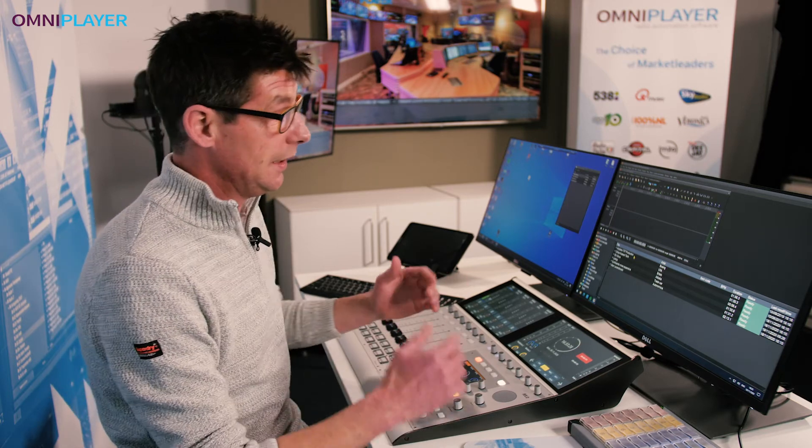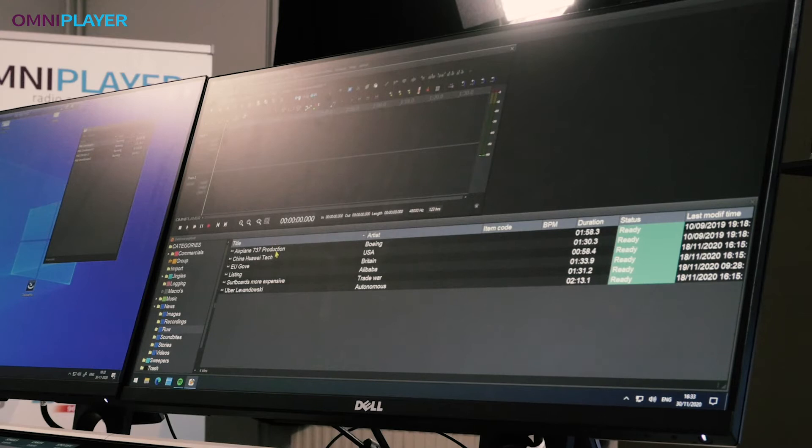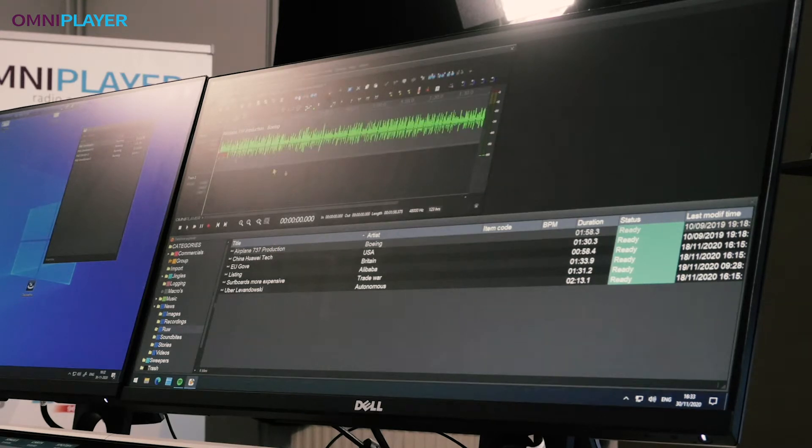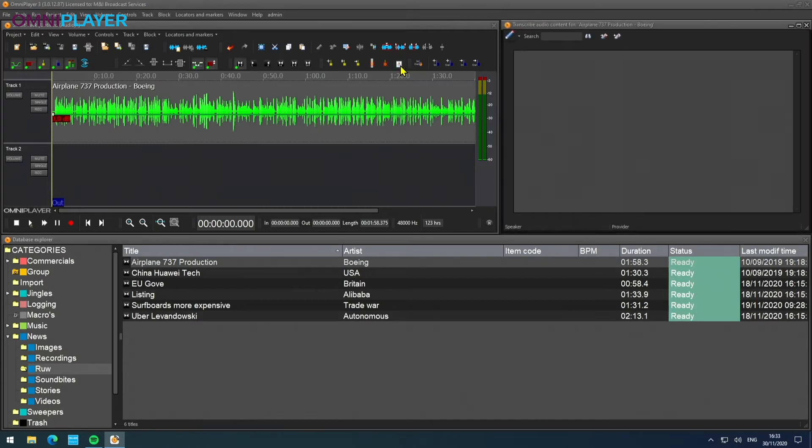The way it works is within the SmartTrack audio editor, you can insert any audio item and click this button over here, which is text-based audio editing.